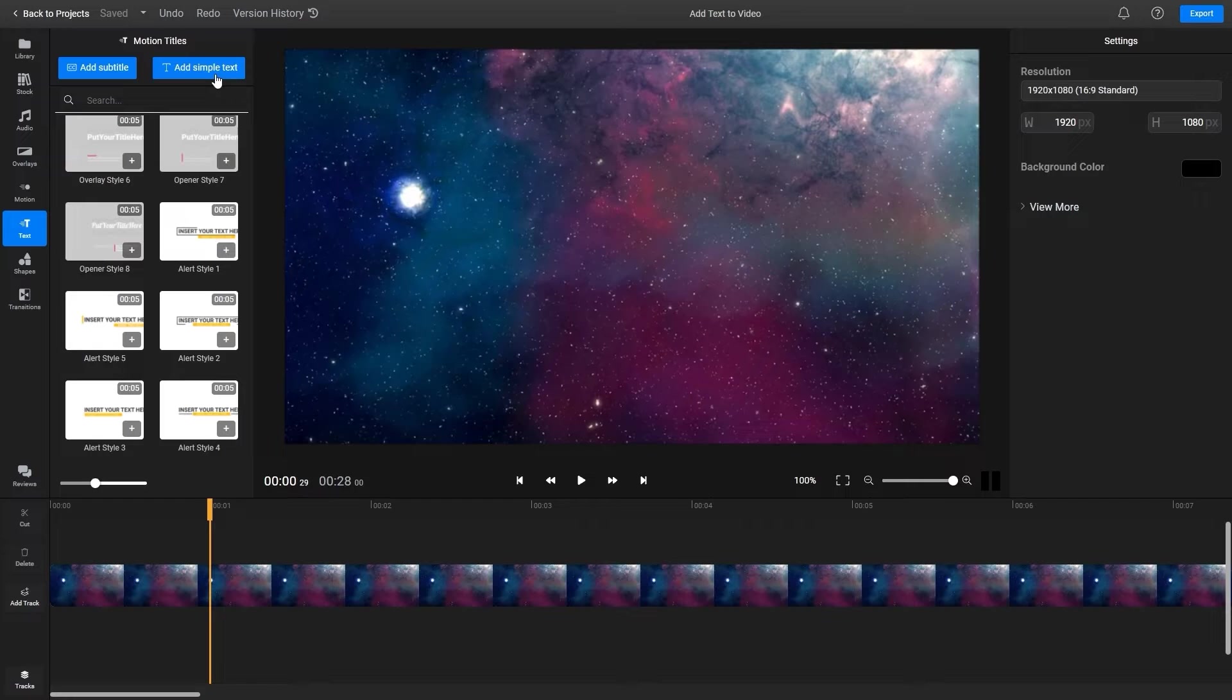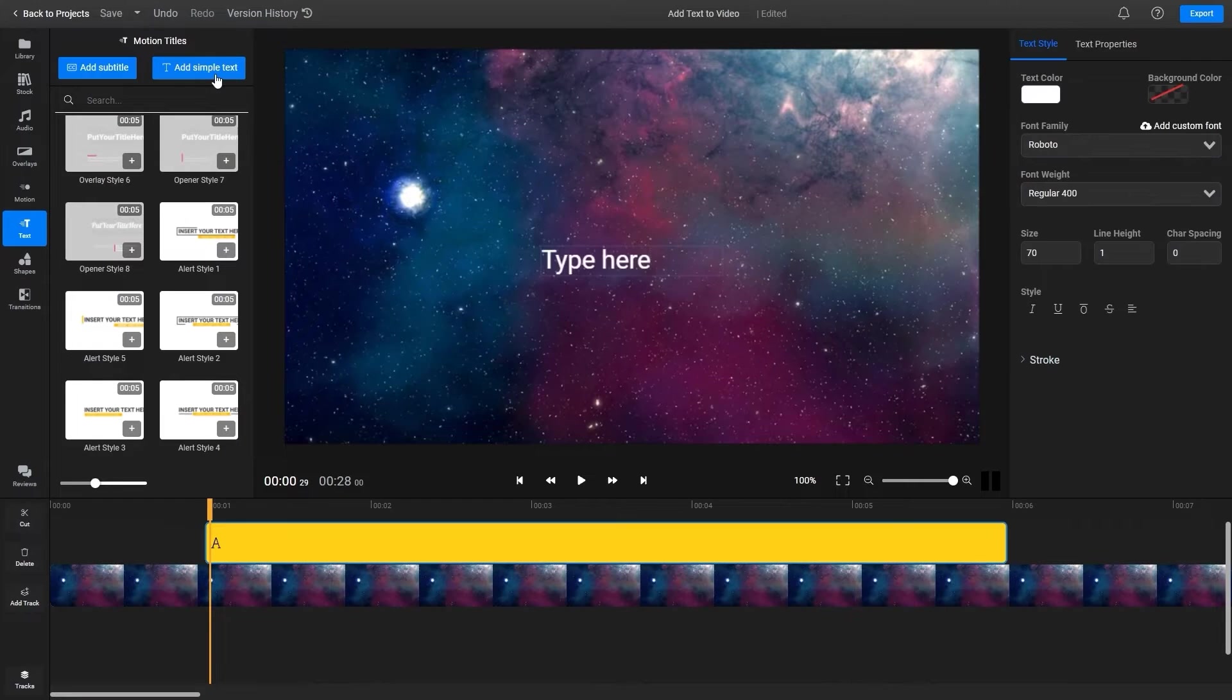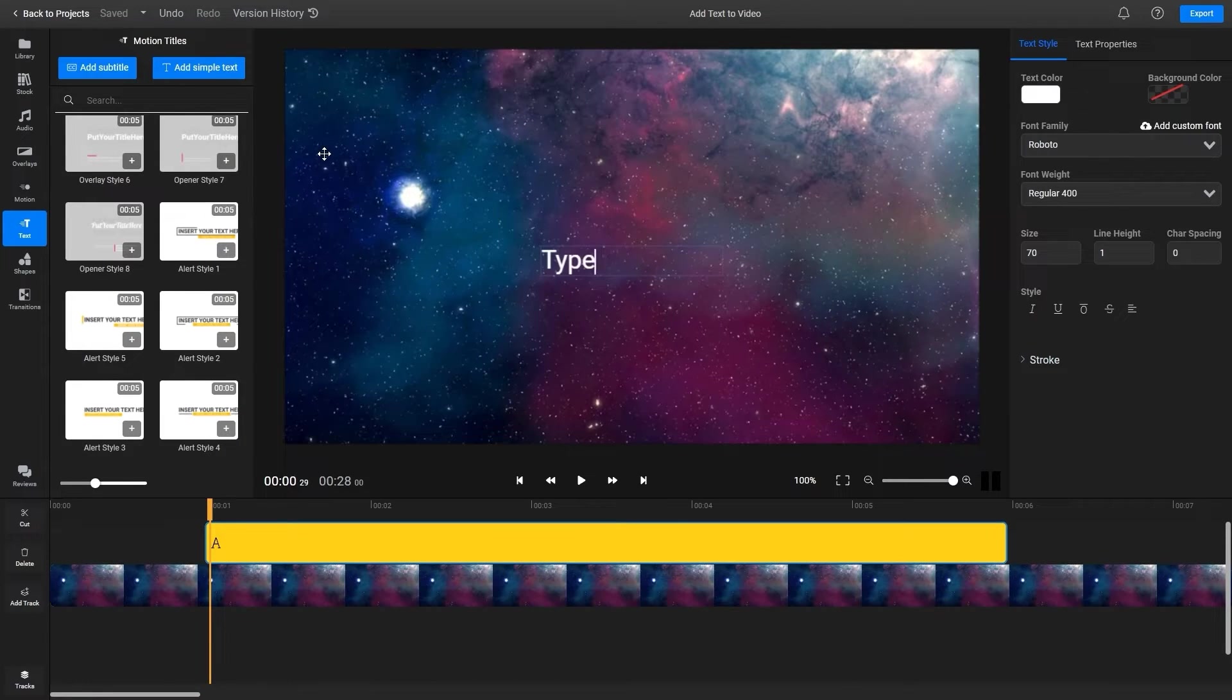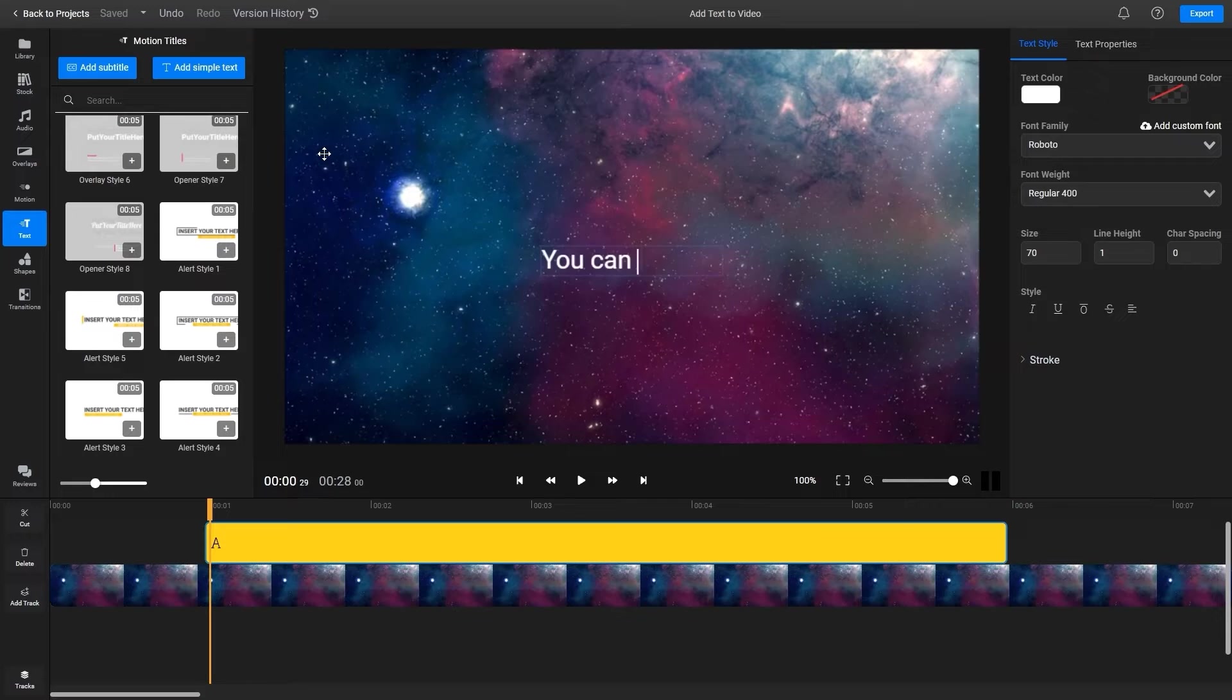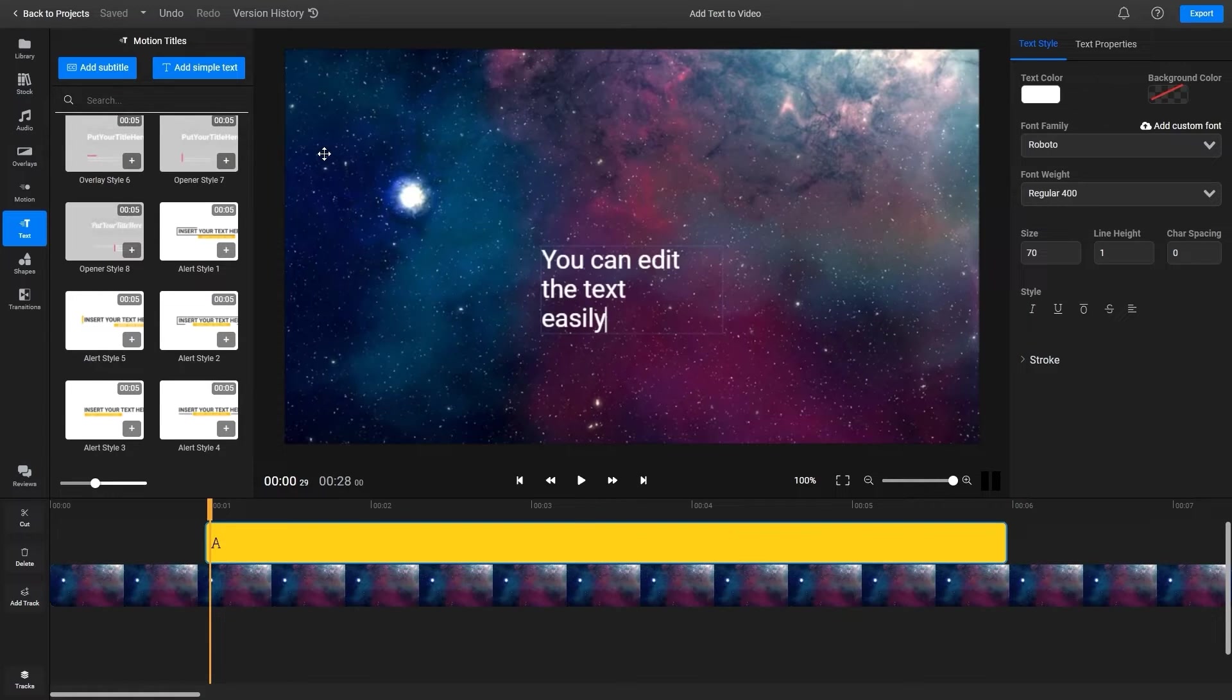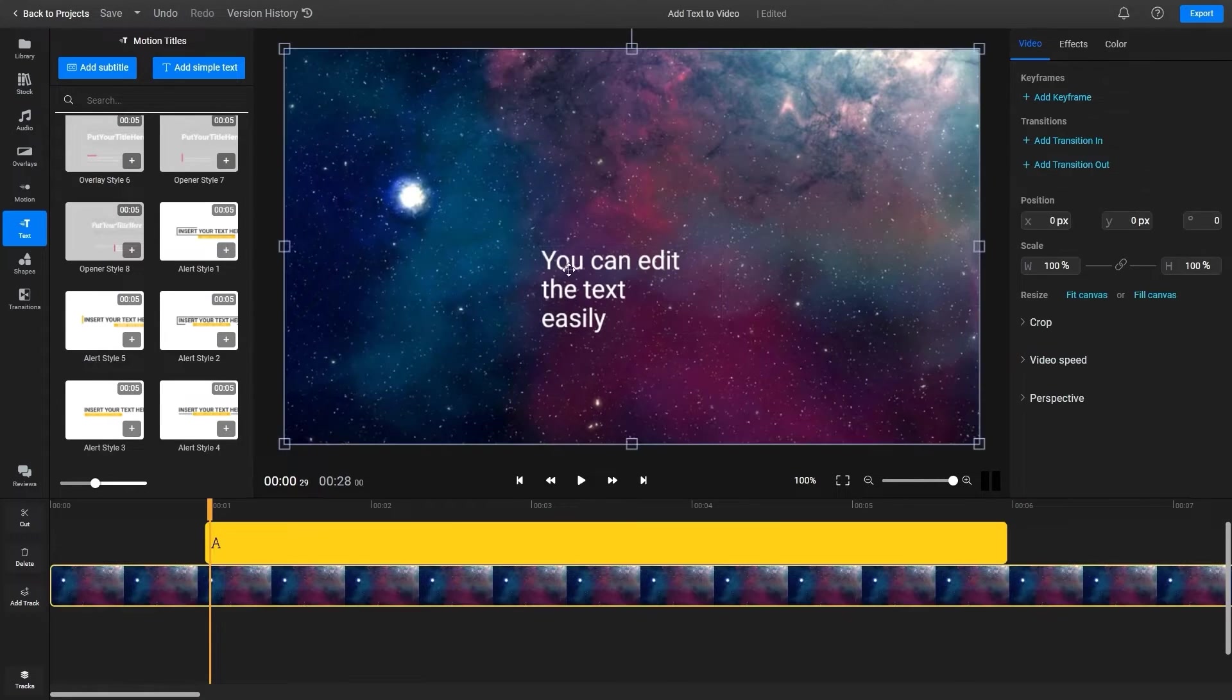If you click the add simple text button you'll notice the text box appears right here on the canvas. You can start typing right away to modify the contents and drag it around to reposition it.